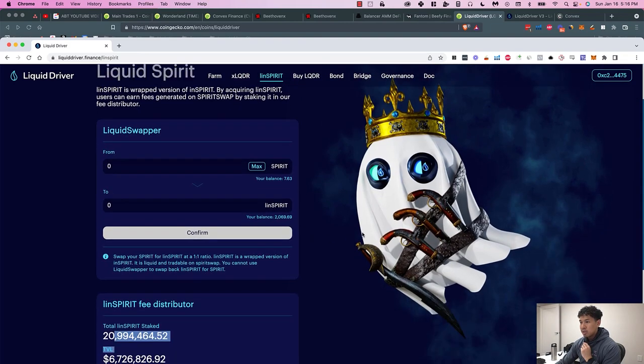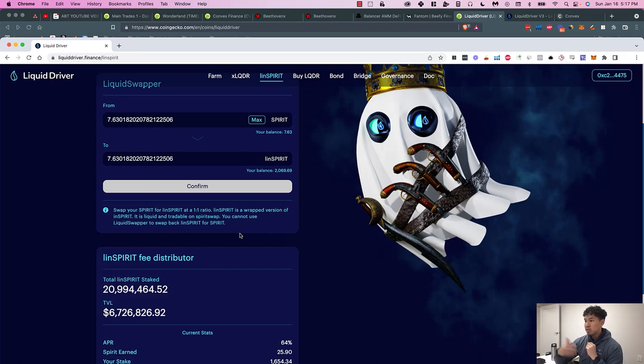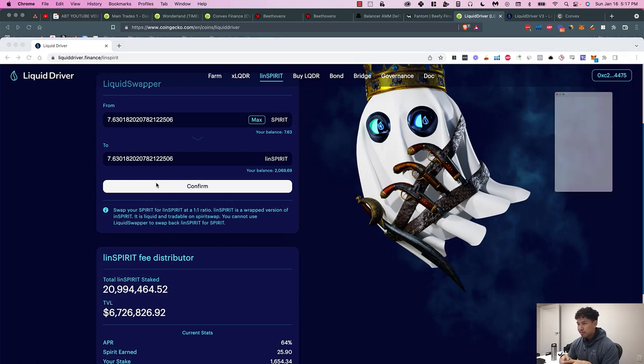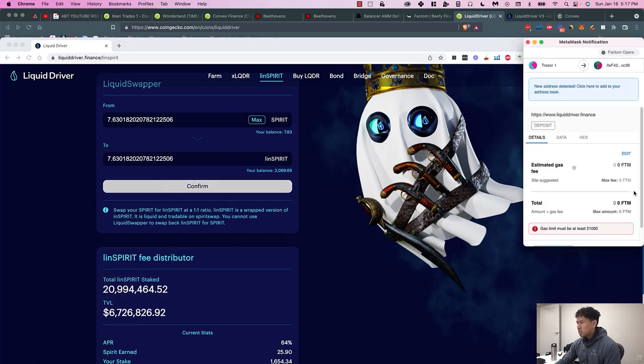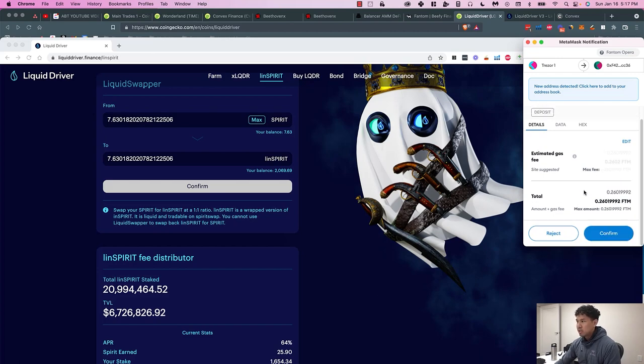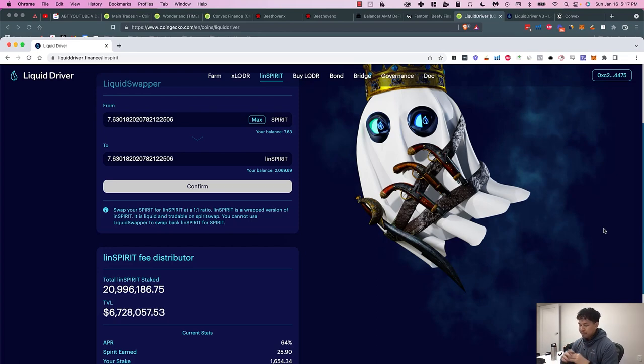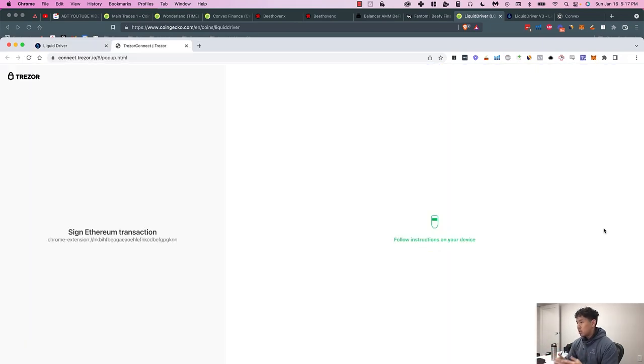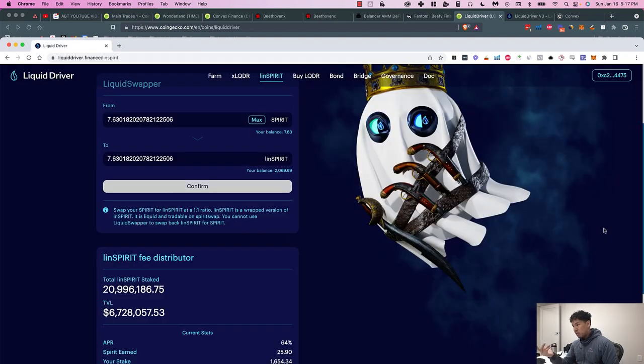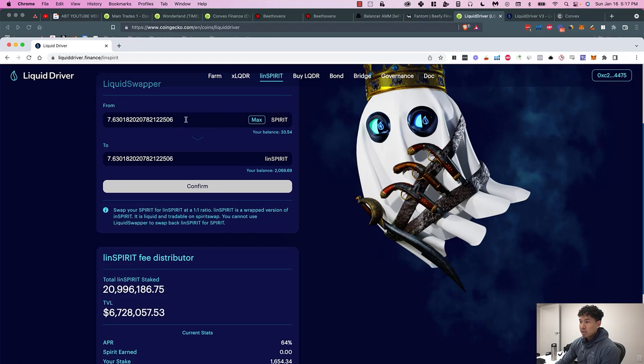I'll confirm on the hardware wallet. So now I'm claiming the Spirit rewards. What I'm going to do is convert my Spirit into LinSpirit because I want LiquidDriver to be more powerful because they'll control more emissions. I'm giving my Spirit to LiquidDriver because I want them to control Spirit's emissions. I would say Spirit is probably the number two DEX on the Fantom ecosystem. SpookySwap is like the number one in terms of TVL, and that's usually how you measure the strength. But I've seen in other layer ones where the number two guy ends up being the number one guy.